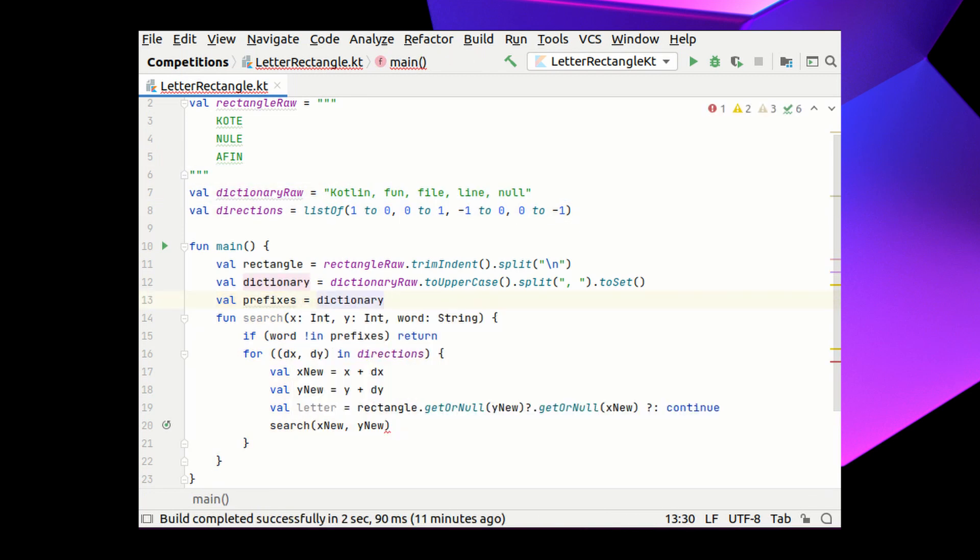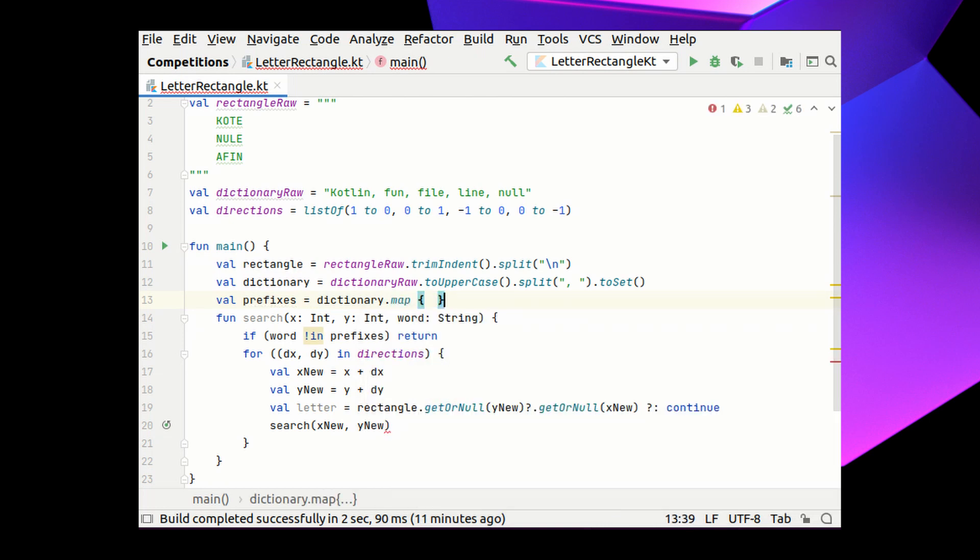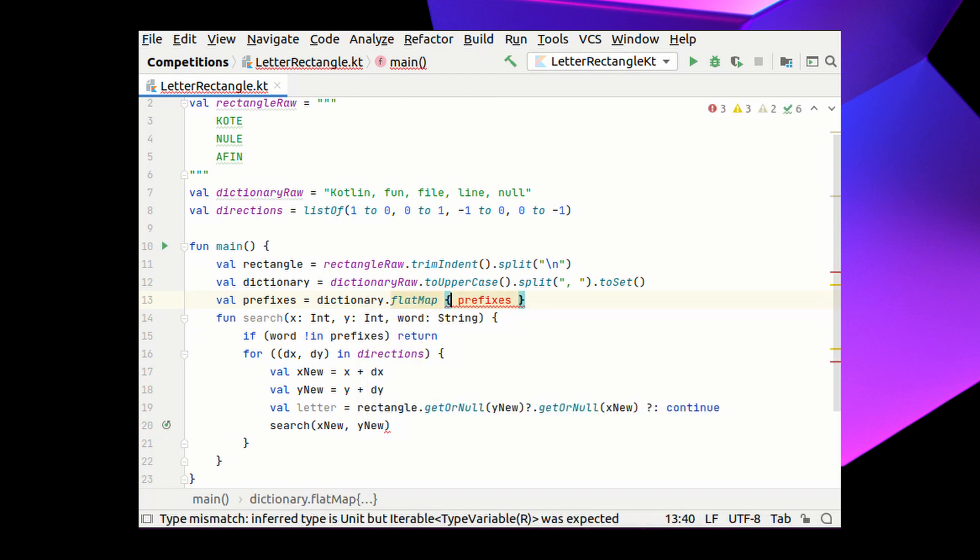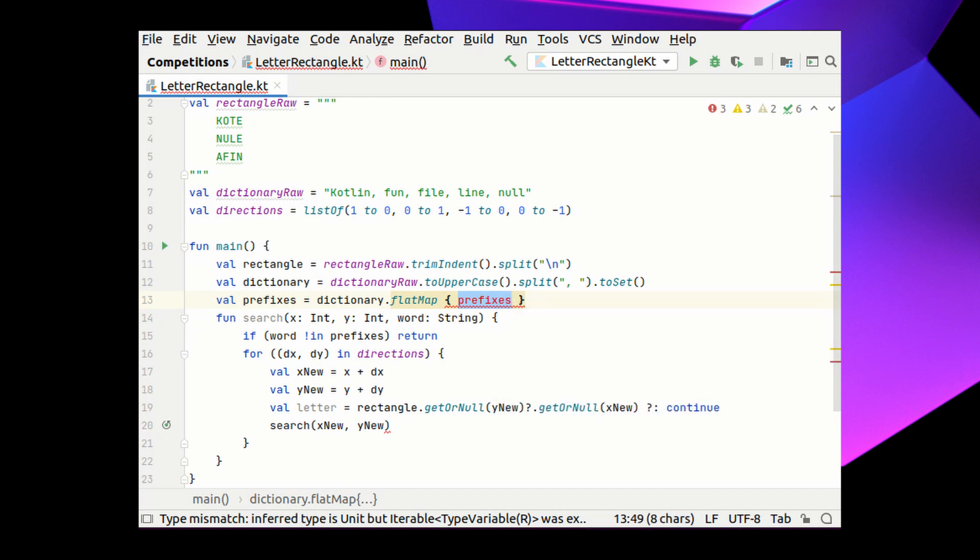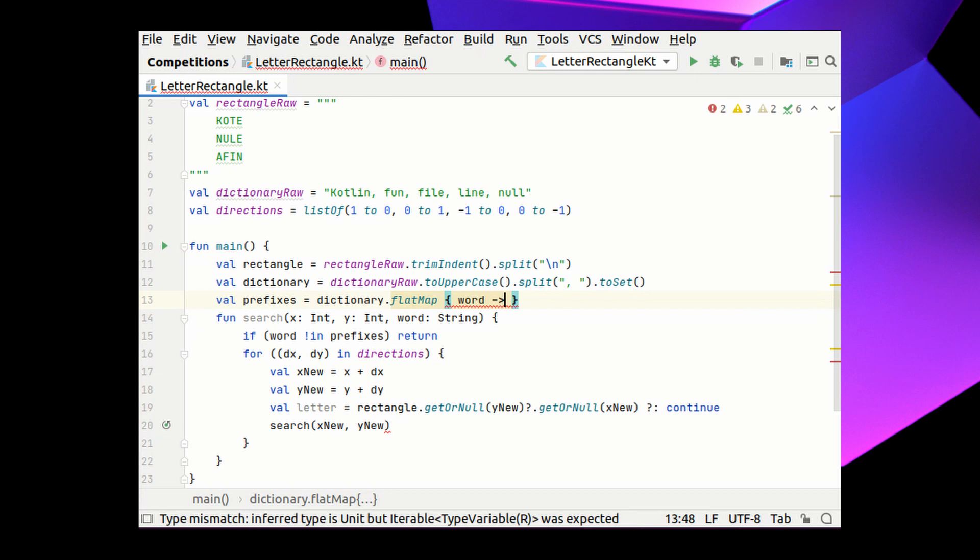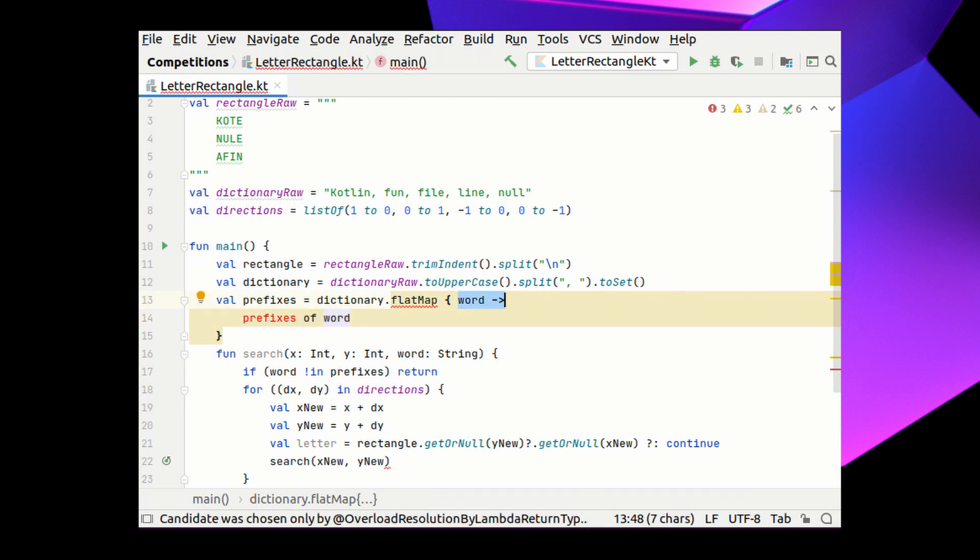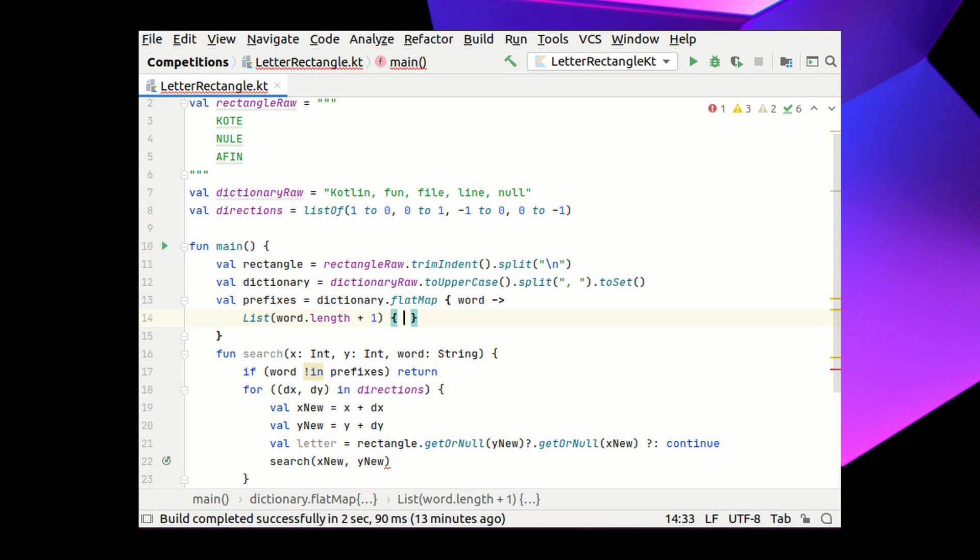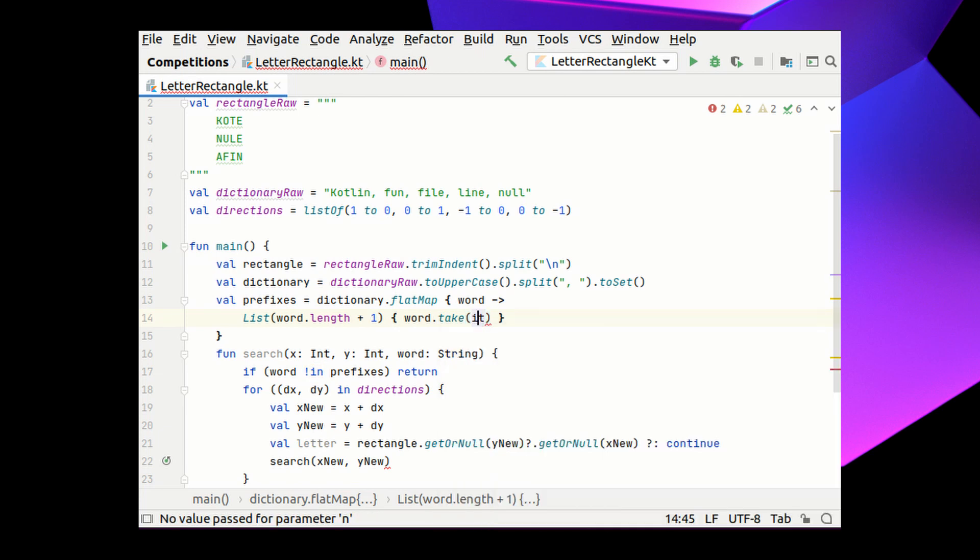We need to pre-calculate before the recursion the set of all the prefixes of all the words in the dictionary. Let's take our dictionary. And I could have used the map method to receive the list of lists of all the prefixes of the words in the dictionary. But what I actually need is the concatenation of such lists. So instead of the map method, I will use the flatMap method that will do exactly the thing. Inside this flatMap method, I want to receive the collection of all the prefixes of the given word. So let me introduce the word variable that I will be working with. And here I need to construct a collection with its prefixes. It will be a list. And the length of this list will be the length of my word plus one. And for each index, I want to generate the prefix of my word with the corresponding length. So from my word, I take the corresponding number of letters.